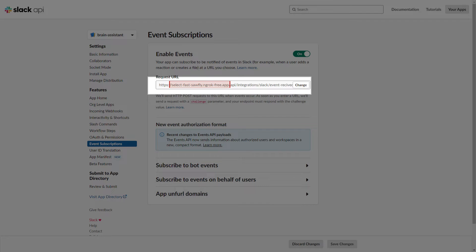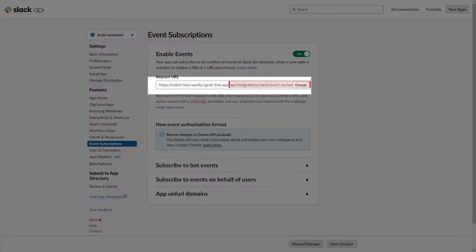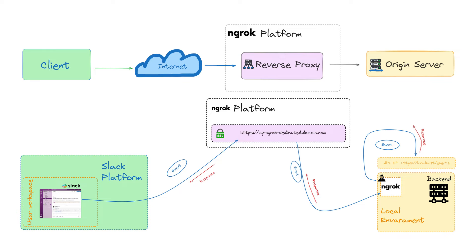Once the request is forwarded to my local environment, the Ngrok domain will be replaced with my internal domain, which is actually equal to localhost. The remaining part of the URL will be used for local routing.